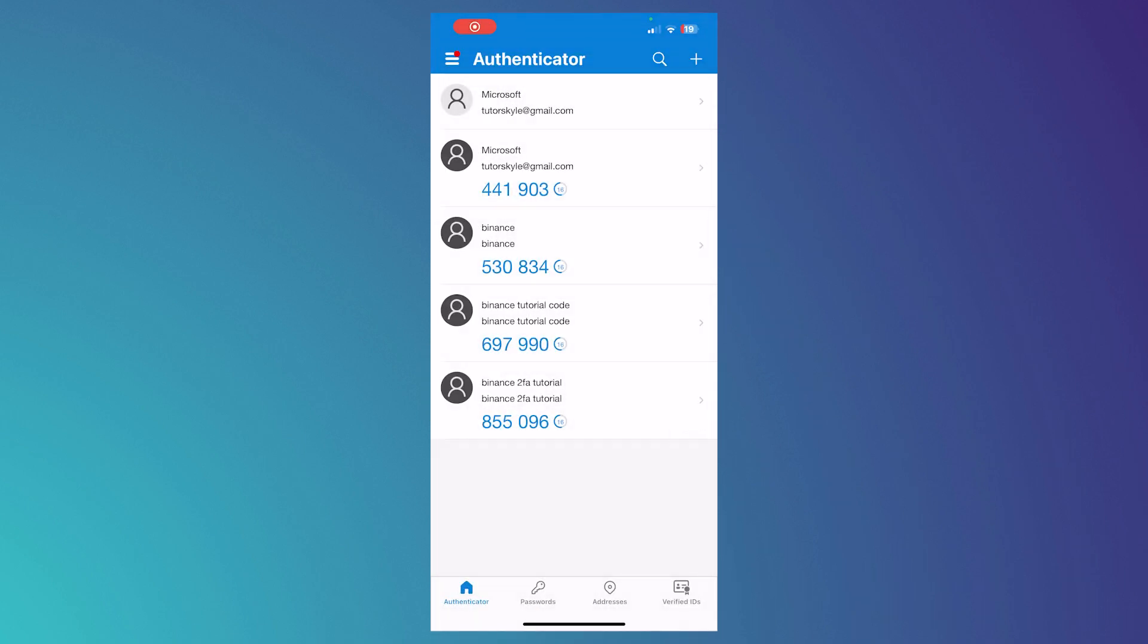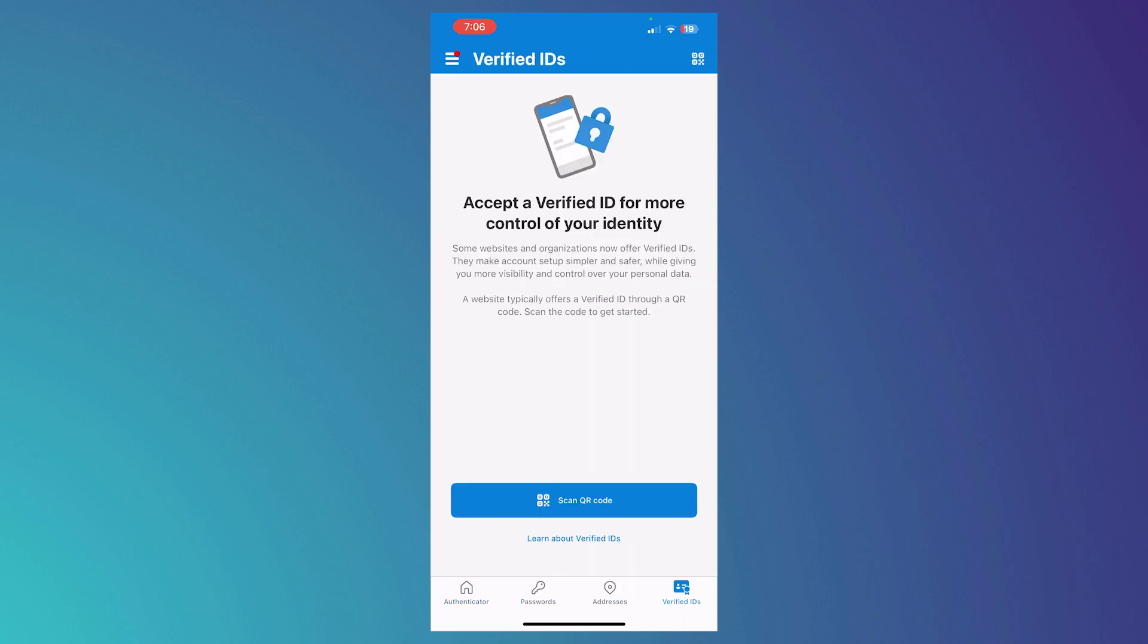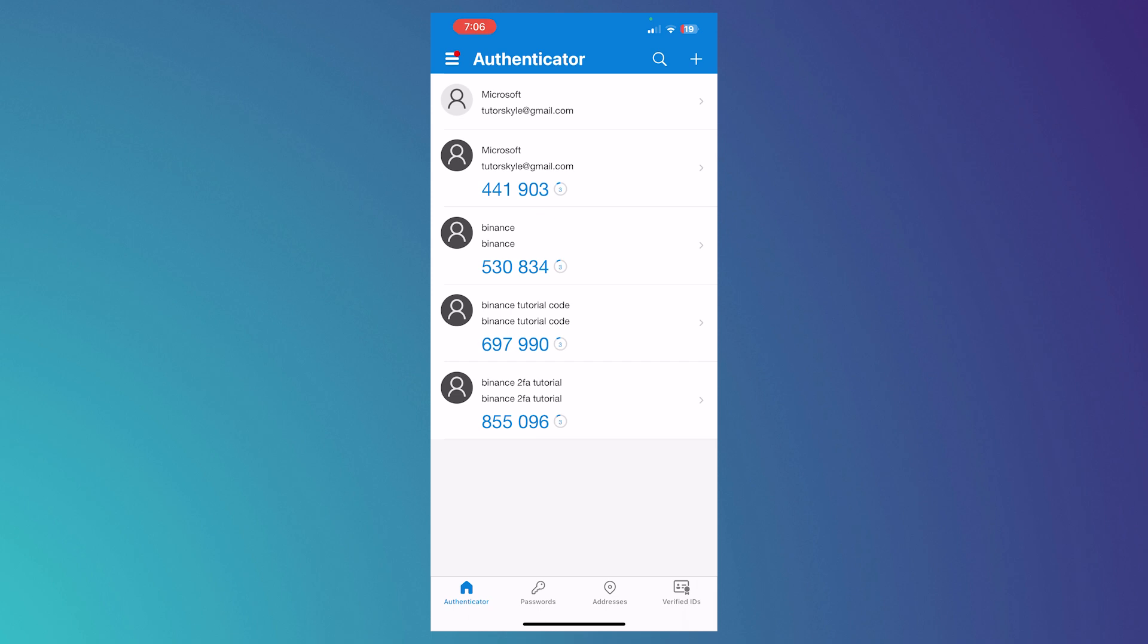So yeah, that is basically it on how you can use the Microsoft Authenticator app full tutorial. So I hope I have helped you in this guide on how you can use this app for yourself. And what we have discussed here is basically everything you would need to know in order for you to use this app effectively. So I hope this video helped you out. Thank you for watching.